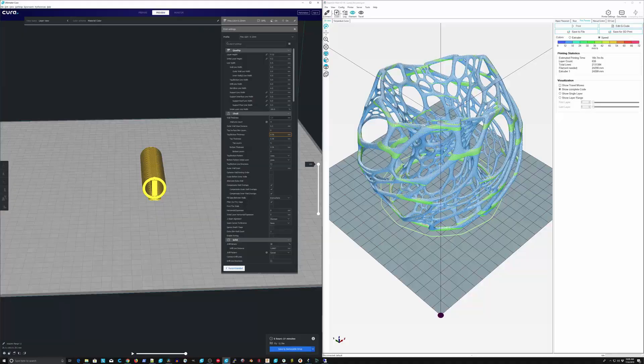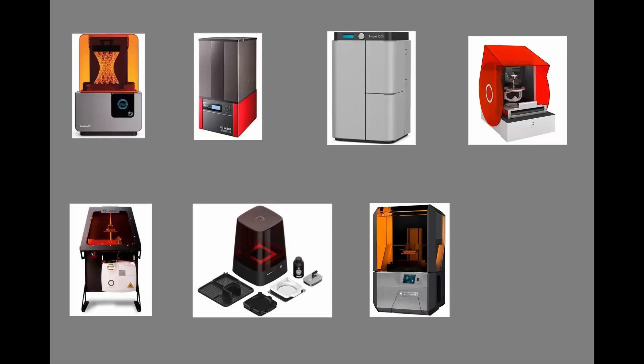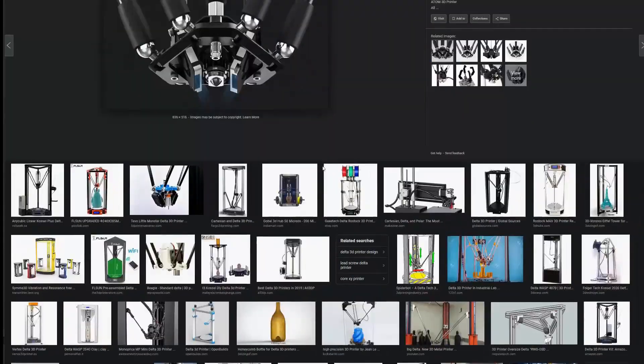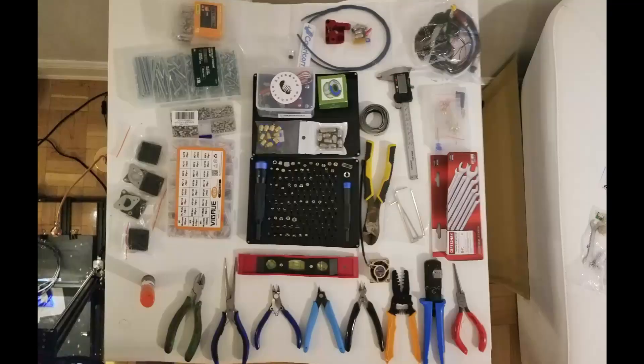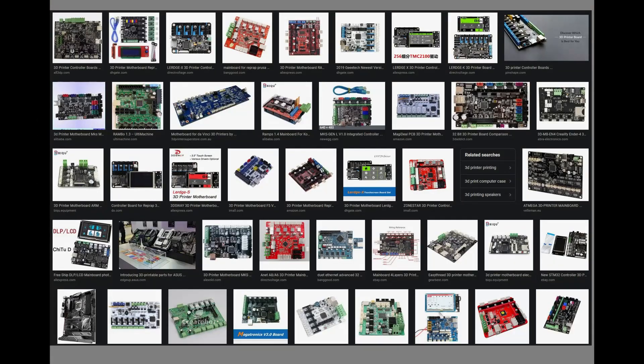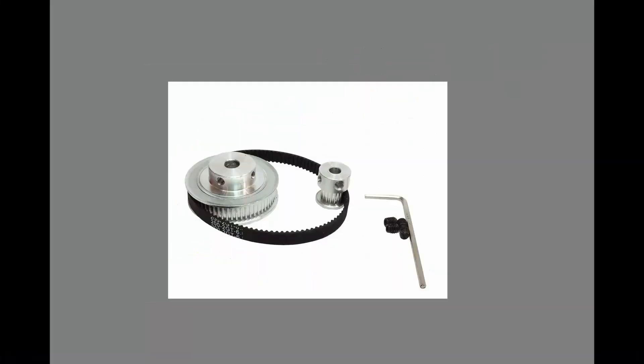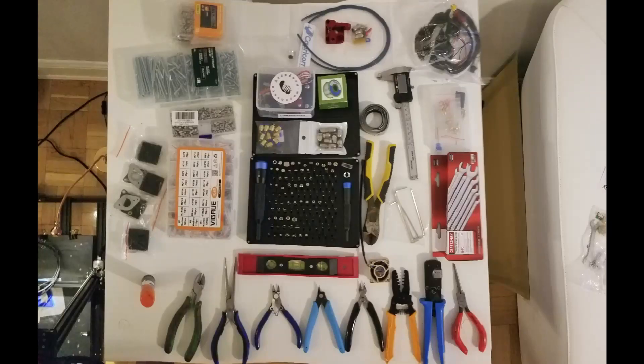Welcome! This is an introductory course to 3D printing. This video introduces about 35 topics helpful for 3D printer selection and 3D printing success.